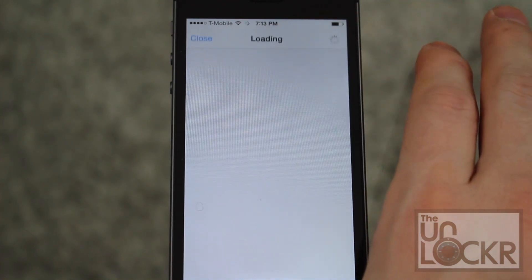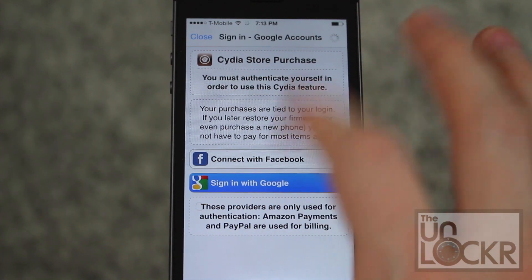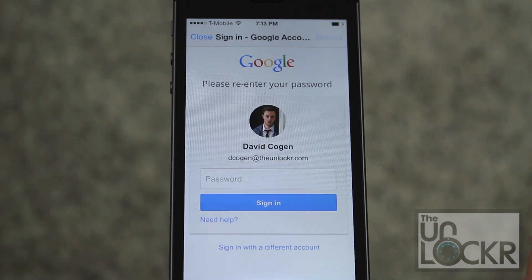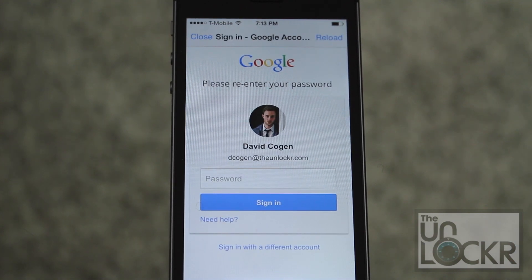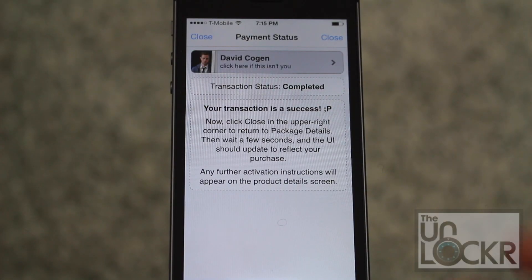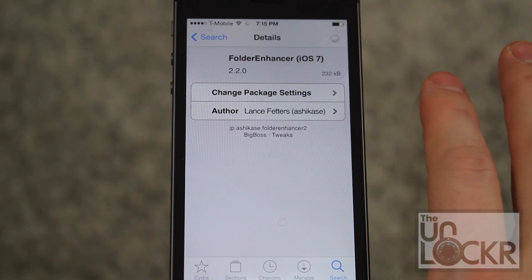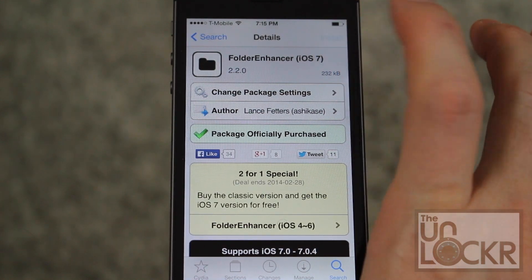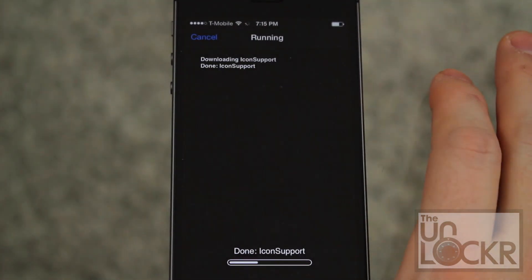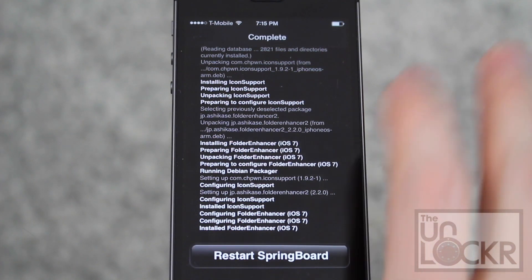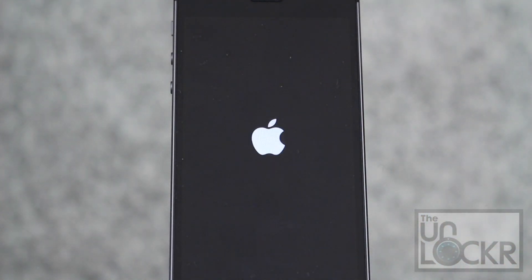Tap purchase. Sign in with whichever account you'd like, enter in your passcode, and select your payment method. Once you pay, you can tap close, and the purchase will turn into an install — tap that, then tap confirm. Wait for it to install, then tap restart springboard and wait for that to happen.